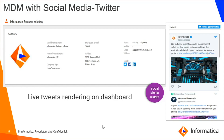This is an example of MDM with social media — that is Twitter. On the right hand side, you can see the live tweets related to the Informatica business solution business entity. We will be seeing how to configure live tweets rendering on the dashboard in the coming sections.